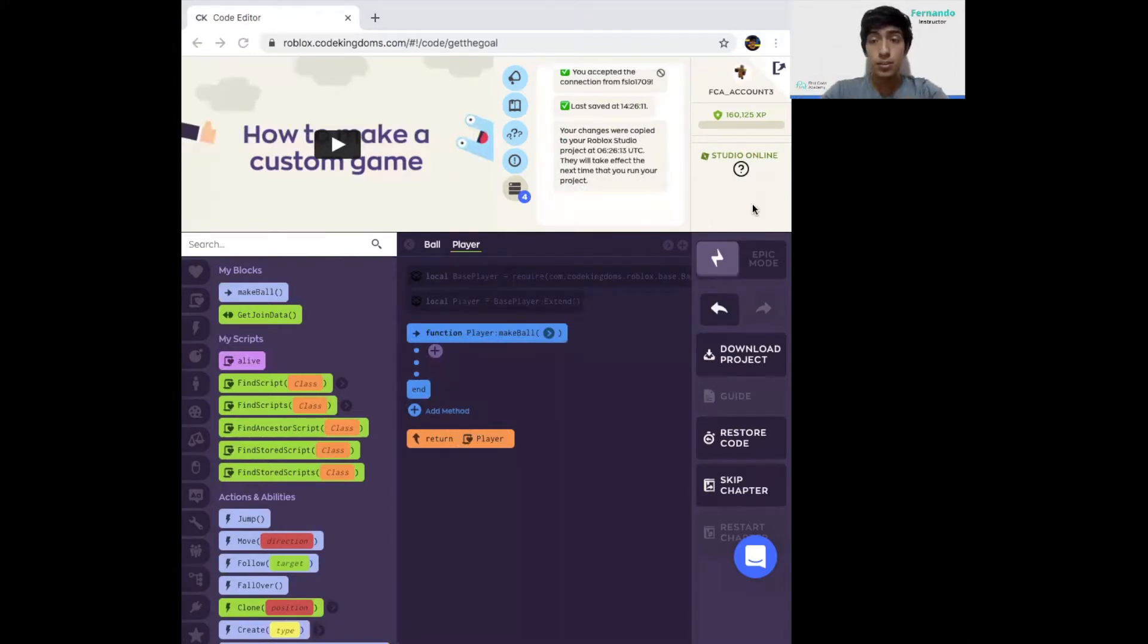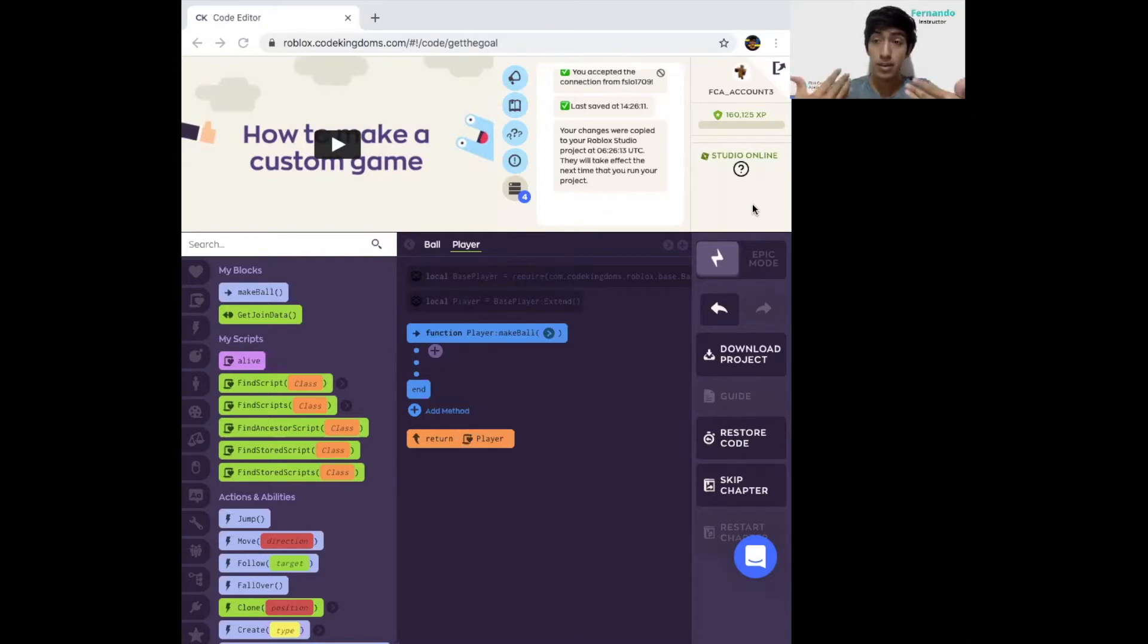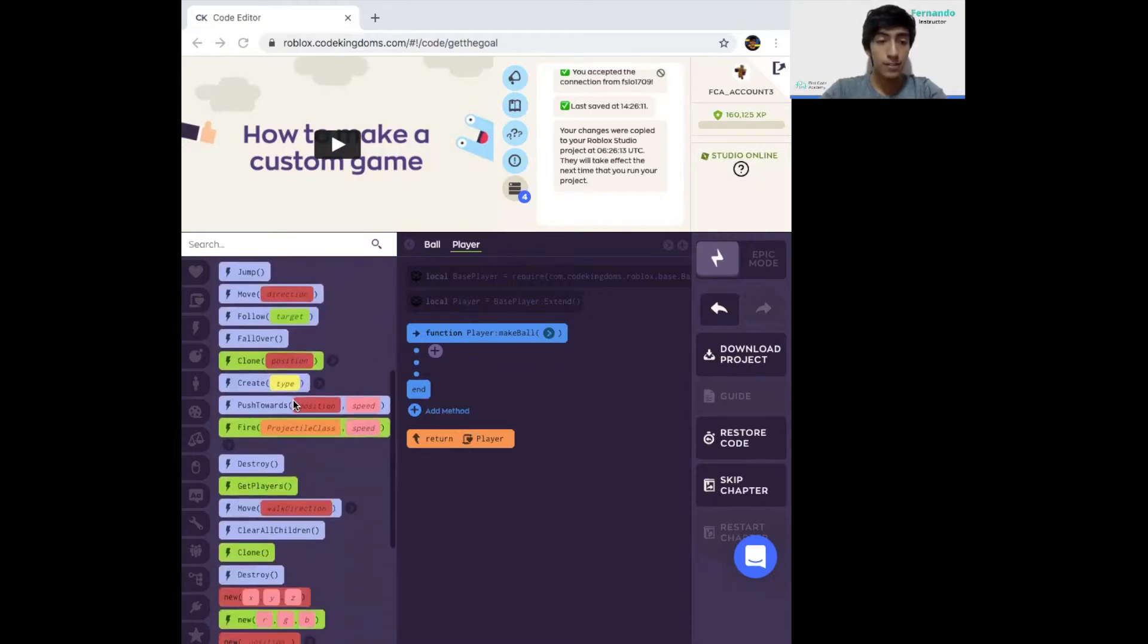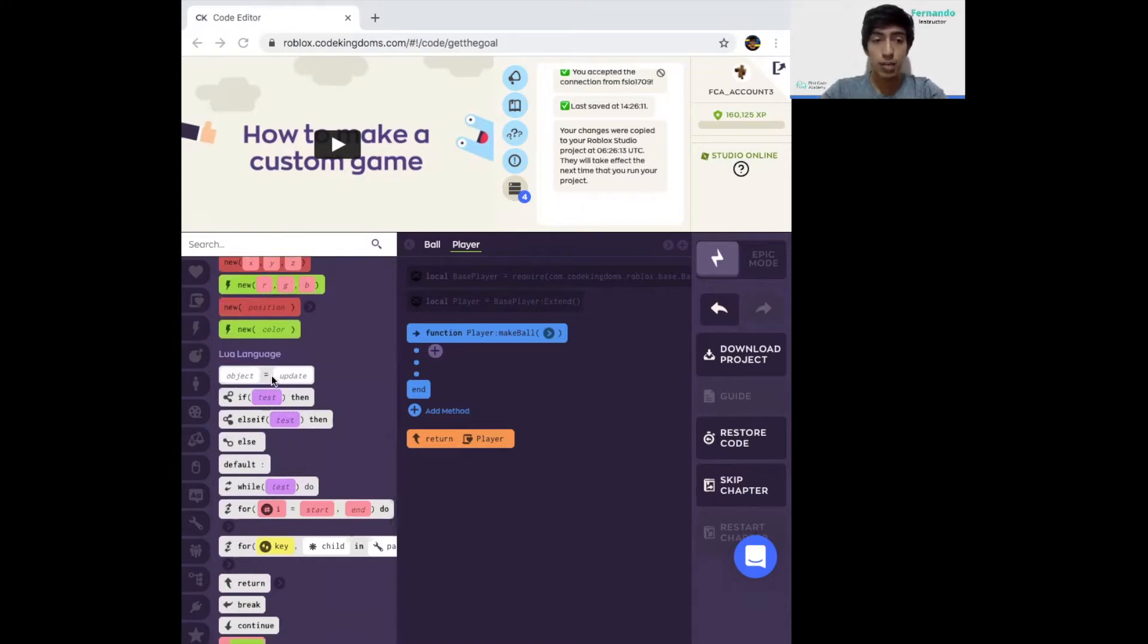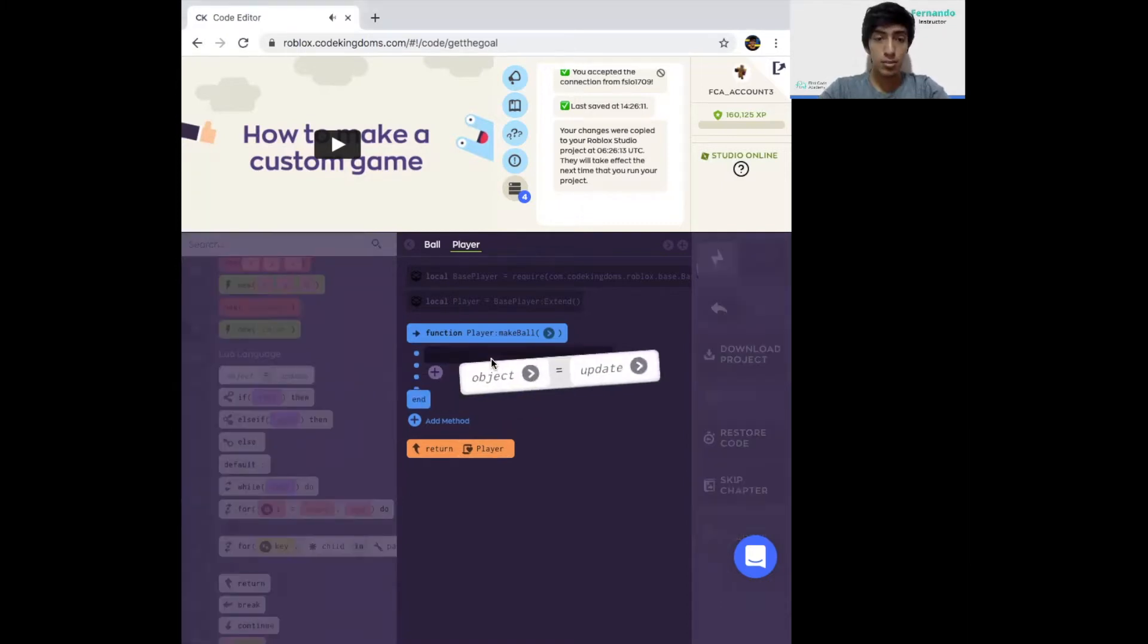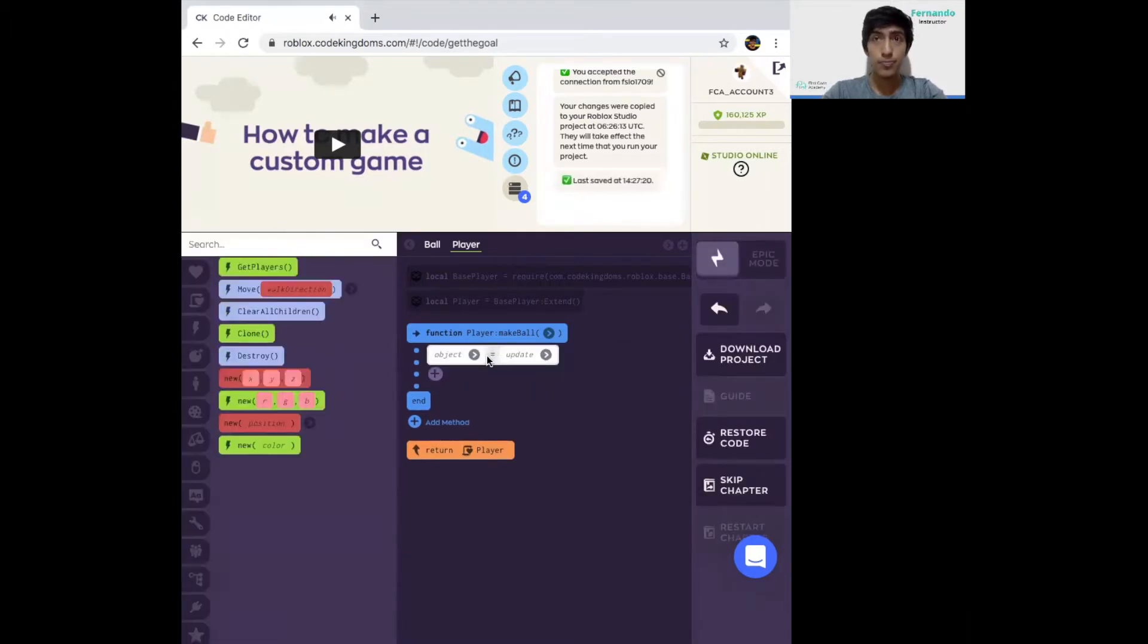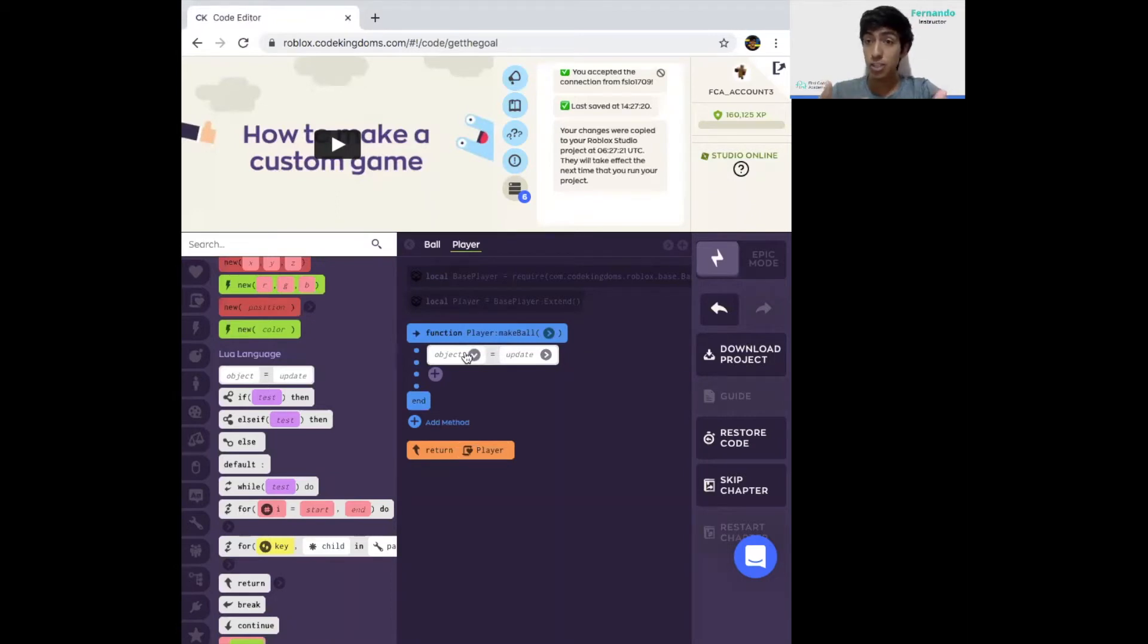And then you're going to see that it creates a block of code for us to put our code inside. The first thing we need to set up is where the ball is going to show up. We're now going to be designing the code so the ball shows up just as we jump into the game. On the left side, go to the white blocks that say Lua language and grab one that says object equals update. Drag it inside of the method.